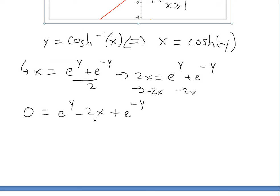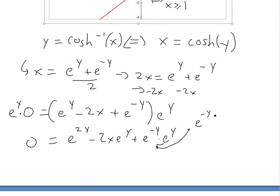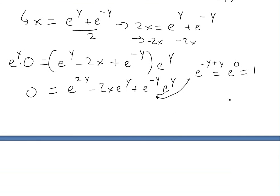Now we multiply both sides by e^y. The left side stays zero. On the right, we get e^y times e^y, minus 2x times e^y, plus e^(-y) times e^y. That last term simplifies because the exponents add: negative y plus y equals 0, and e^0 equals 1. You can see more on this in the video links below.